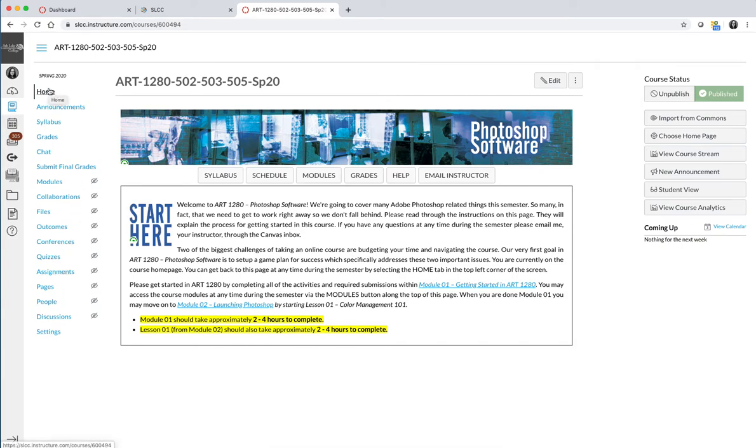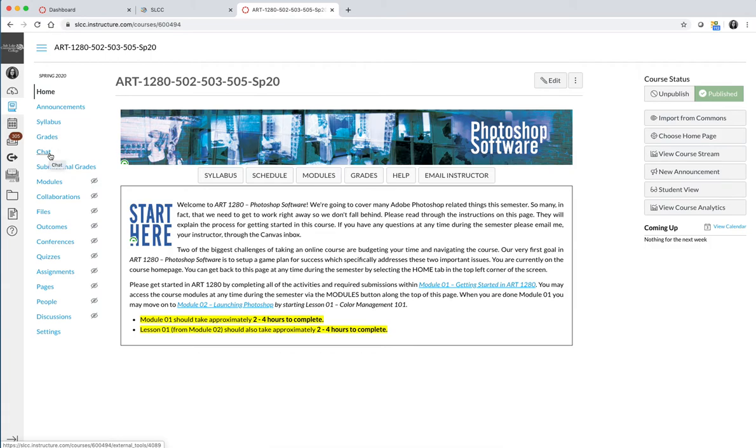The tabs or the links on the left-hand side that you'll see include home, which gets you back to the home page, announcements, syllabus, grades, and chat. They are the only tabs that you will see and you may or may not see that chat tab depending on who your teacher is, especially if you're taking this as an on-campus class.